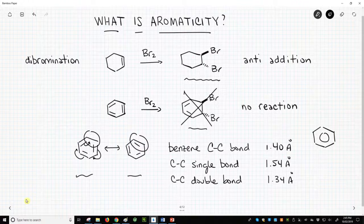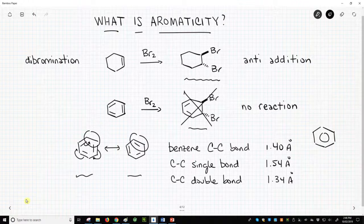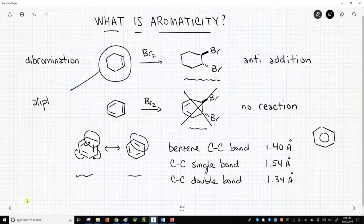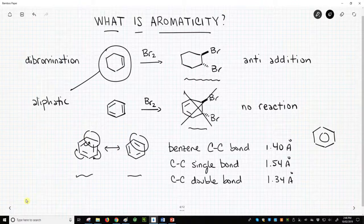We have this name for molecules that show this special stability — aromaticity. Is there a name for molecules that do not show this stability? Yes, non-aromatic molecules are called aliphatic molecules. Cyclohexene in the top reaction of this slide is an aliphatic molecule. Aromaticity loosely describes the surprising lack of reactivity that we see in some molecules, for example, benzene.